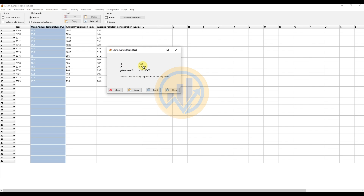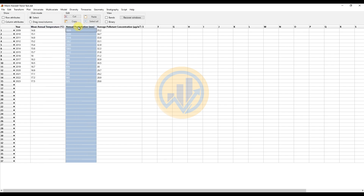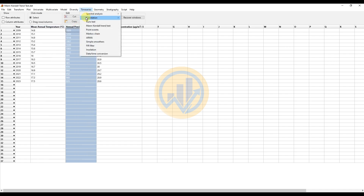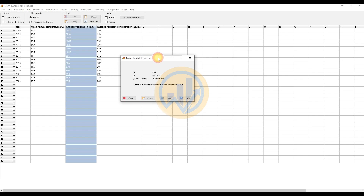Next, we calculate for the annual precipitation pattern. Close the window and select the mean annual precipitation column, then go to the Time Series menu and select the Mann-Kendall trend test. Now we calculate the Mann-Kendall trend test for the annual precipitation pattern over the total 15 years.